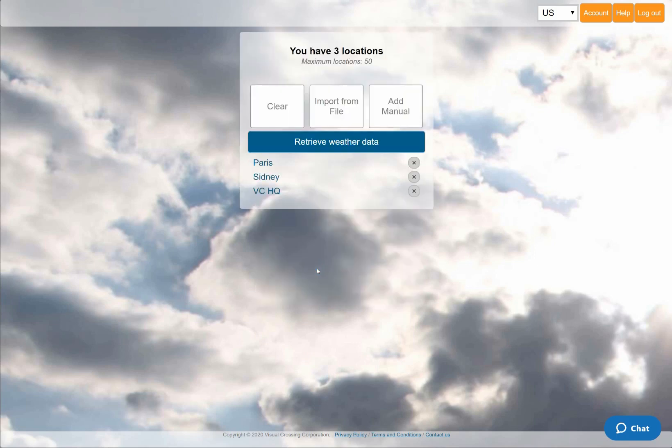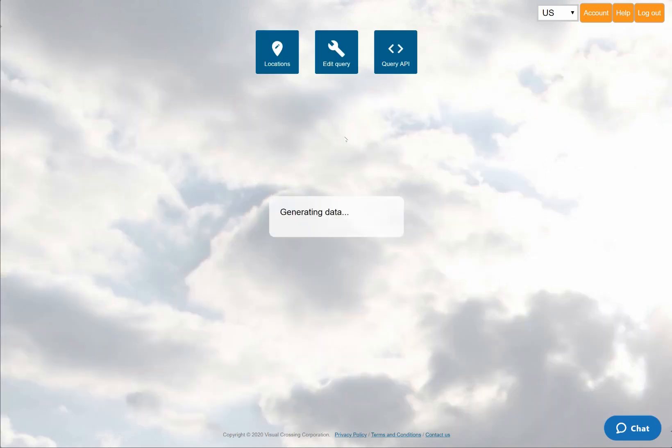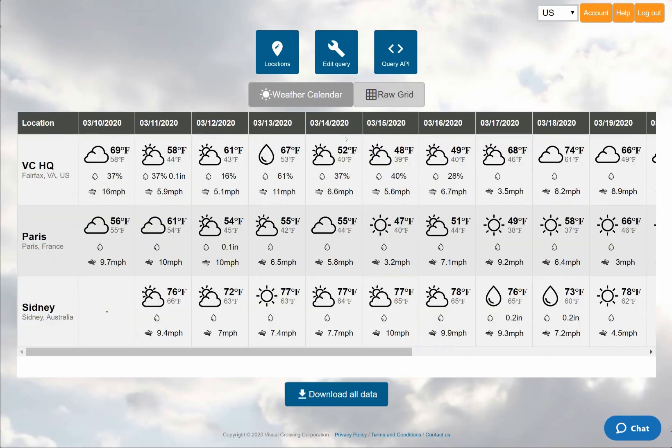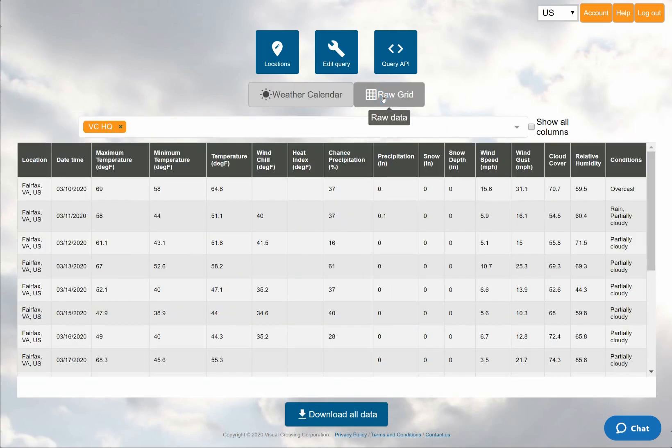Now when I run the forecast query, I'll be shown the calendar view again. But this time, you can see that all three locations are shown together for easy comparison directly in the web interface. I can change to the grid view to see more details, or I could download this data as a CSV file.